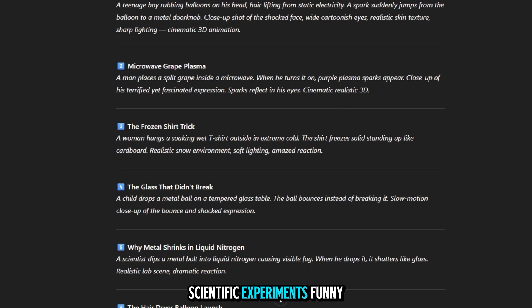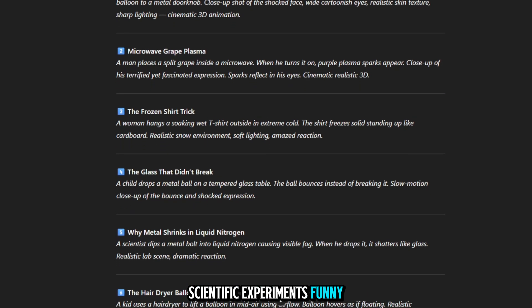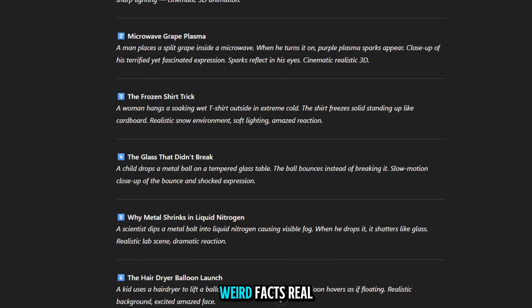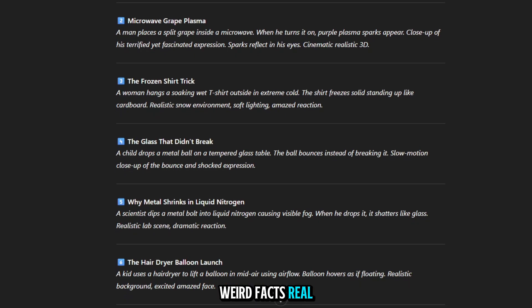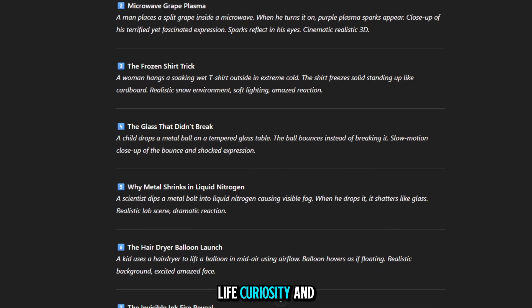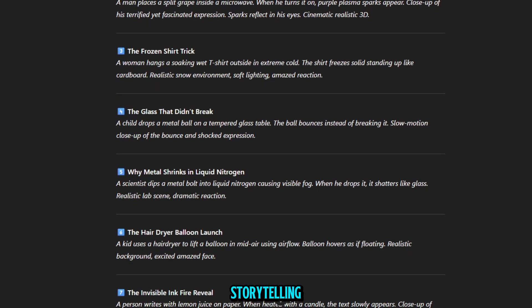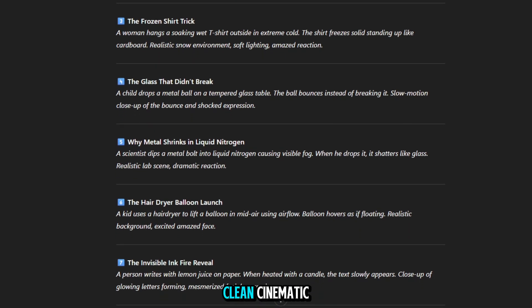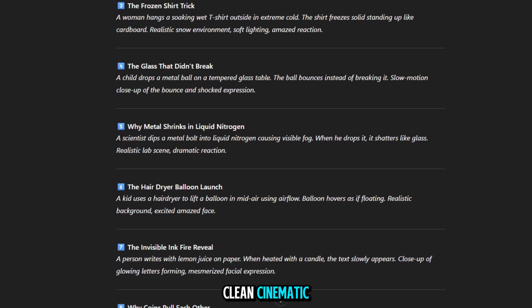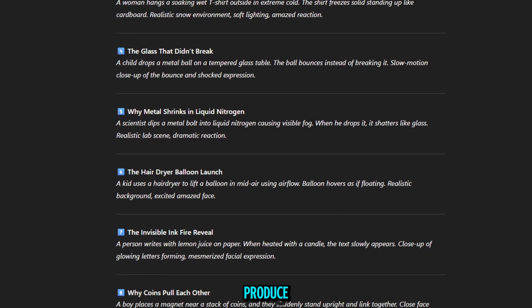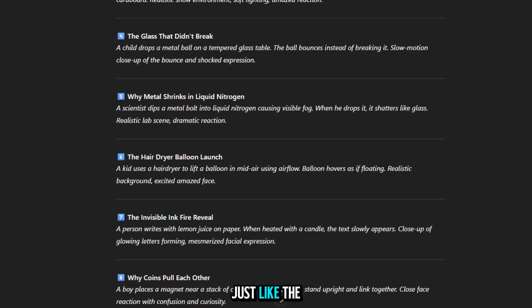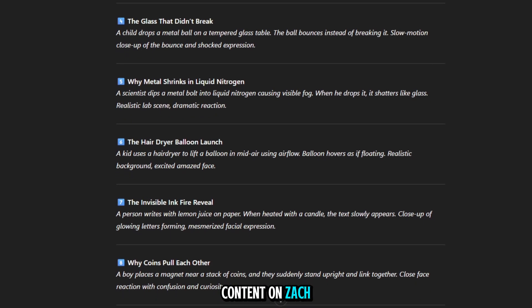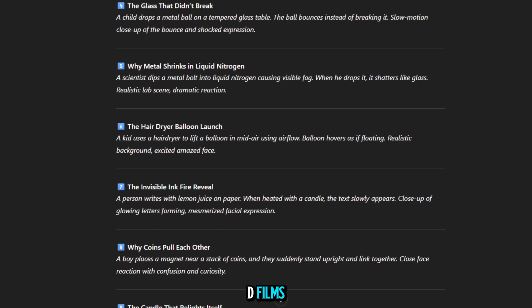ChatGPT didn't just reply. It dropped a perfect prompt list that looked exactly like those style videos. Scientific experiments, funny reactions, weird facts, real-life curiosity, and storytelling. The prompts were clean, cinematic, and ready to produce. Just like the content on Zack D Films.